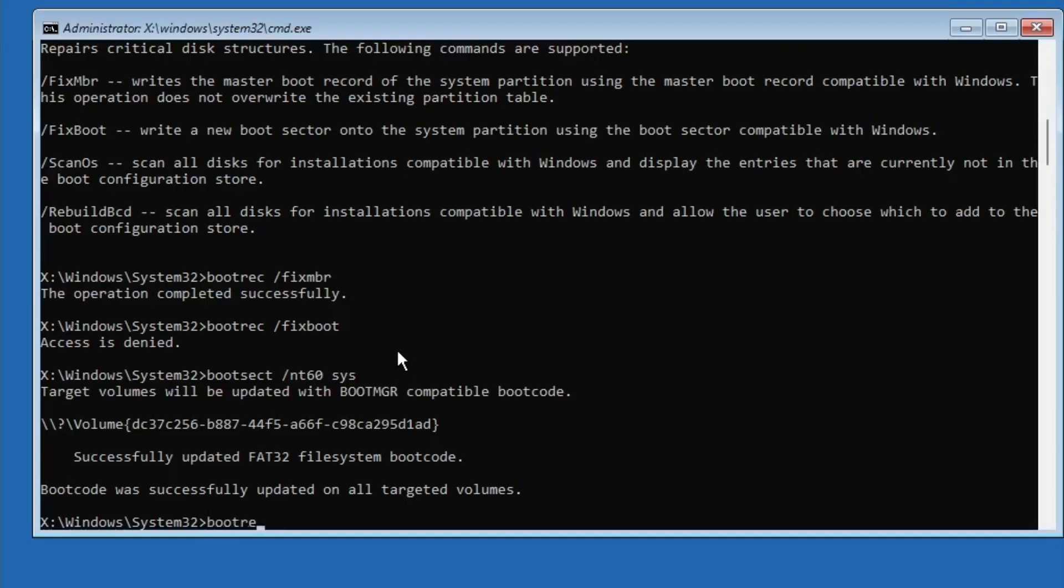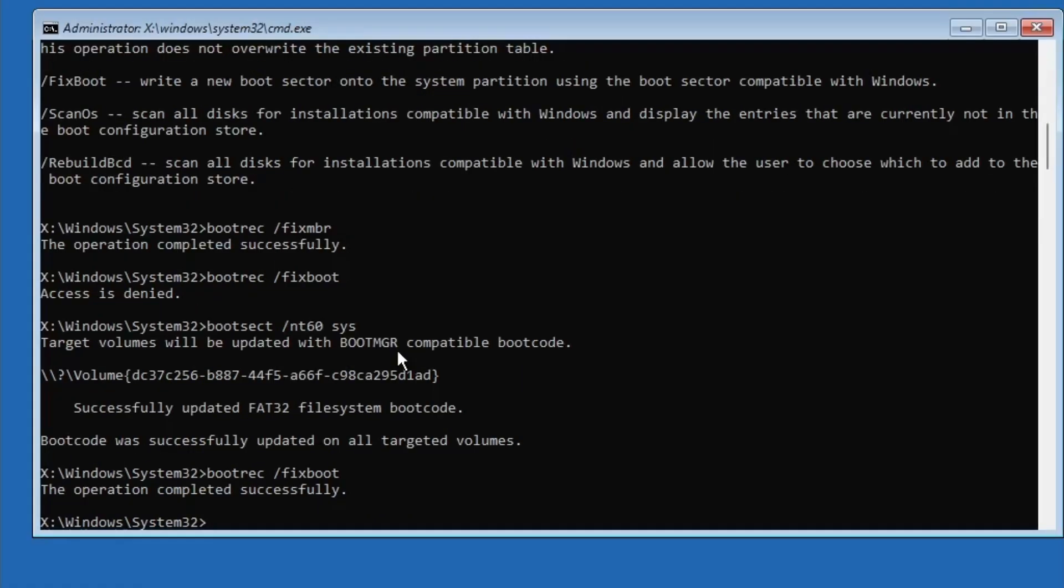After that, type bootrec /fixboot and press Enter. This time, it should say Operation Completed Successfully.